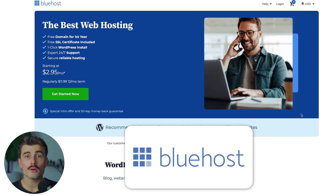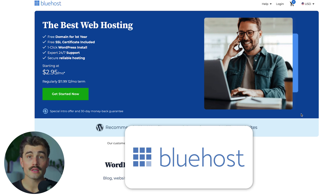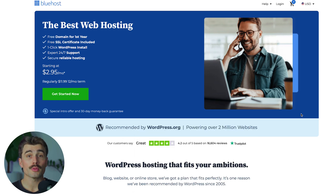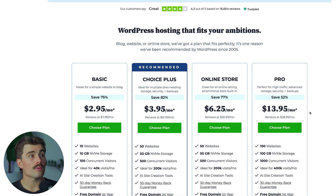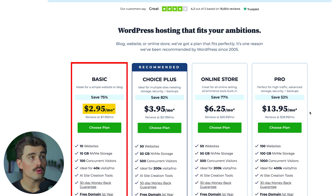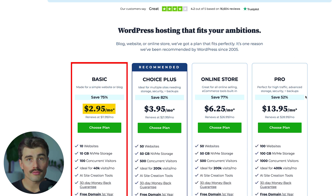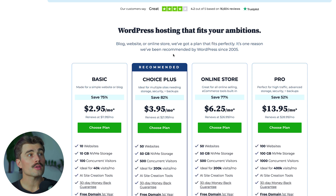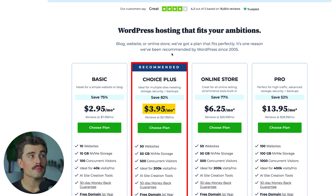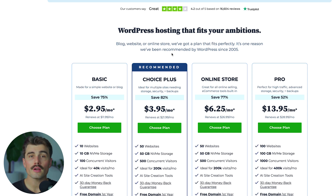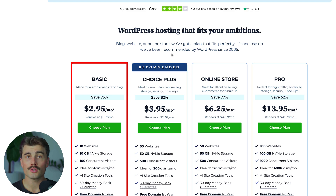If you want to get started with Bluehost, which is another fantastic option for web hosting especially if you're planning to use WordPress, you can get started on their basic plan for $2.95 per month at the time of recording, which is going to be more than enough for most of you. If you wanted to step it up, you can get their Choice Plus plan at $3.95 per month, but if this is your very first website, the basic plan should be more than enough.